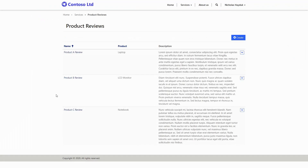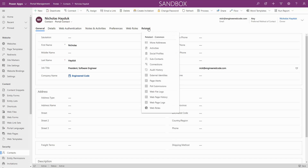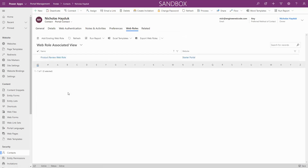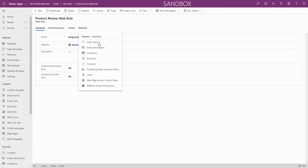Unlike in CDS, where the security model is primarily based on the ownership of records, entity permissions are primarily based on how the user's contact record is related to other records. A classic example would be the help desk scenario: entity permissions can be configured to allow a contact to access any of the case records for which they are the primary contact.